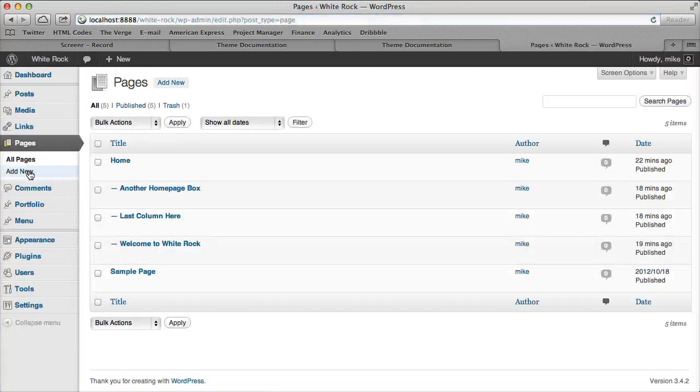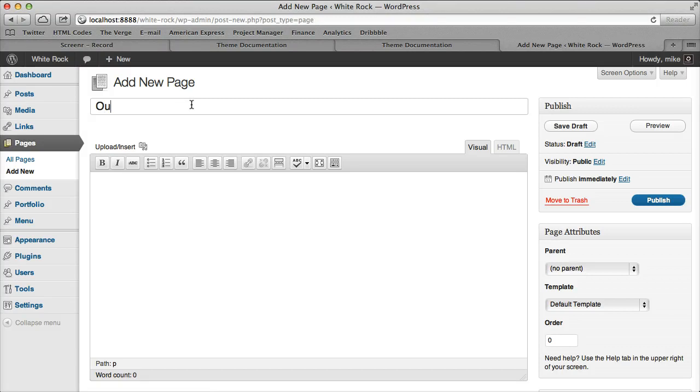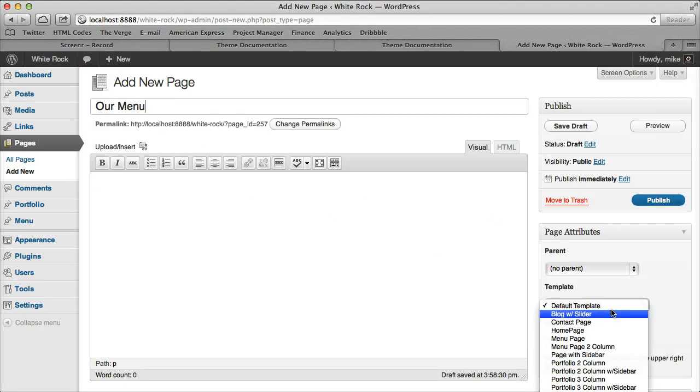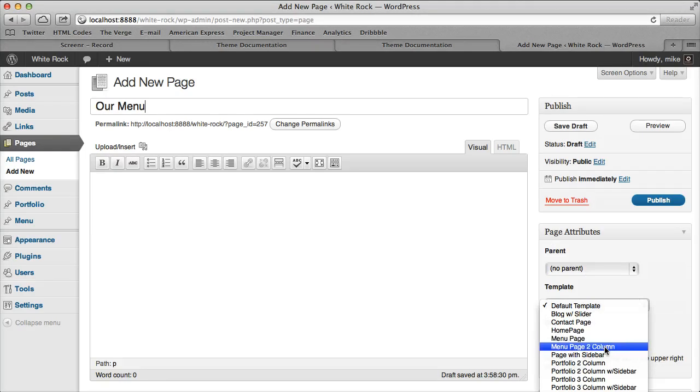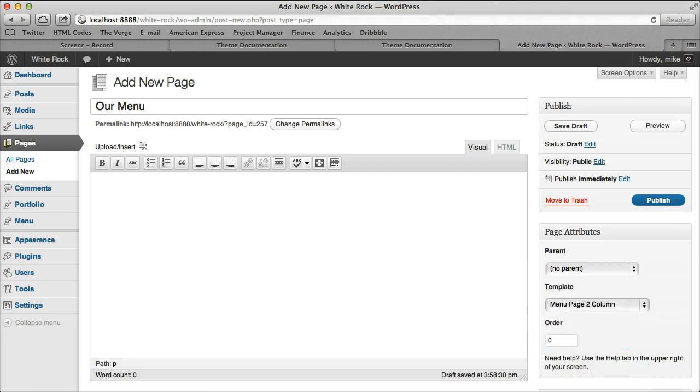Let's start by adding a page and call it 'Our Menu'. Then the next step is under Page Attributes Template, we can select either Menu Page or Menu Page 2 Column. The first one is one column. Let's go ahead and select two columns since that's what we used in the live preview.